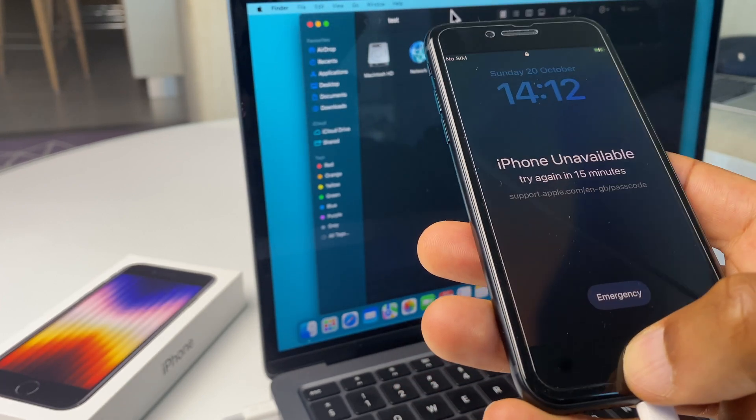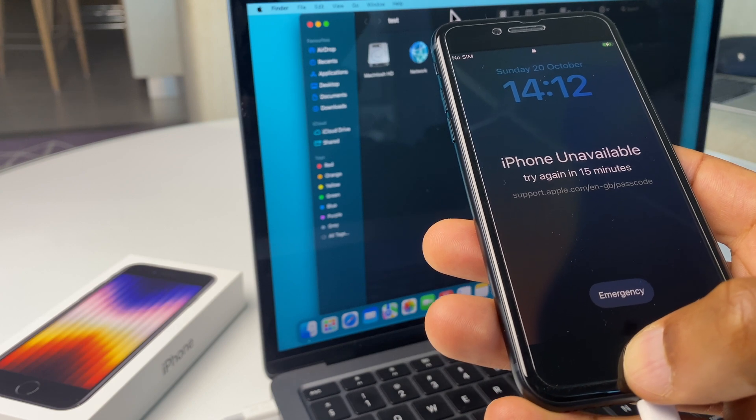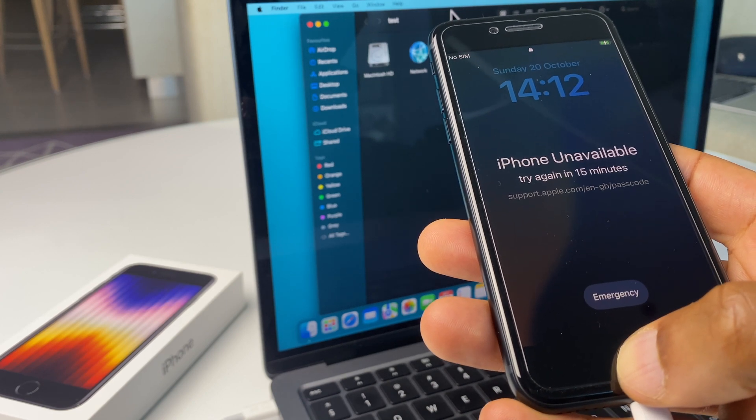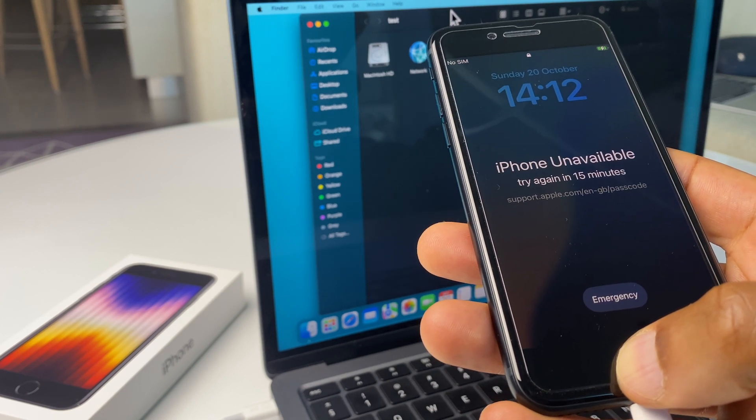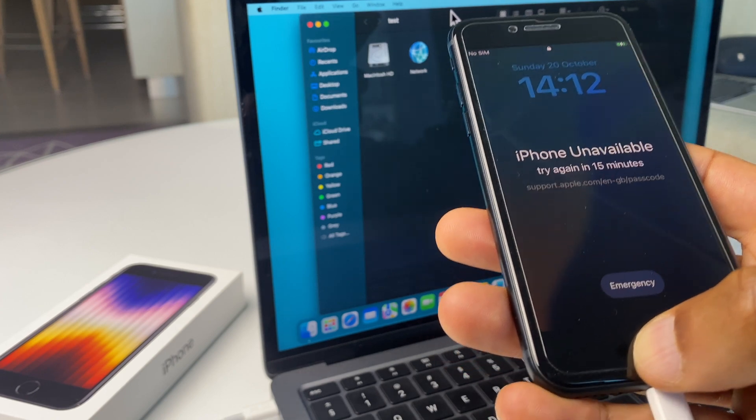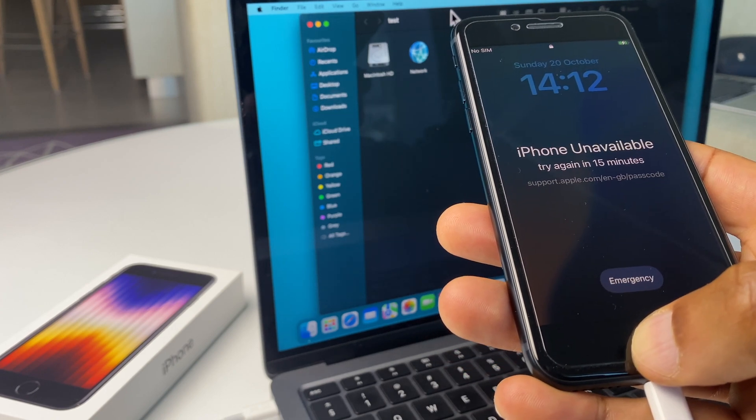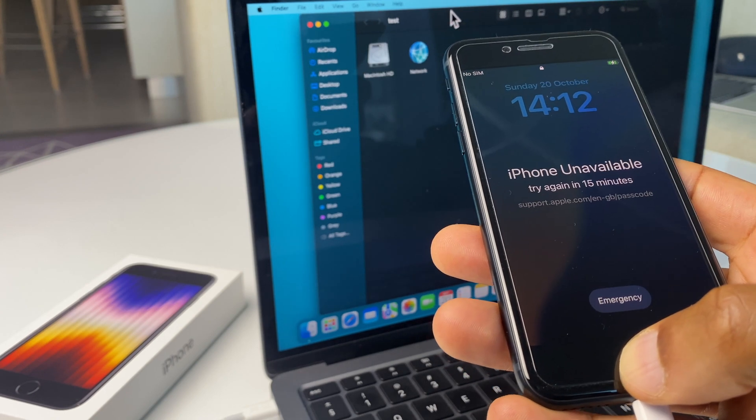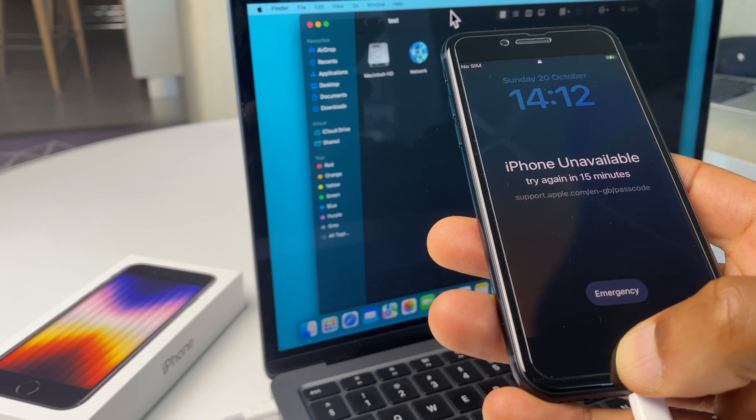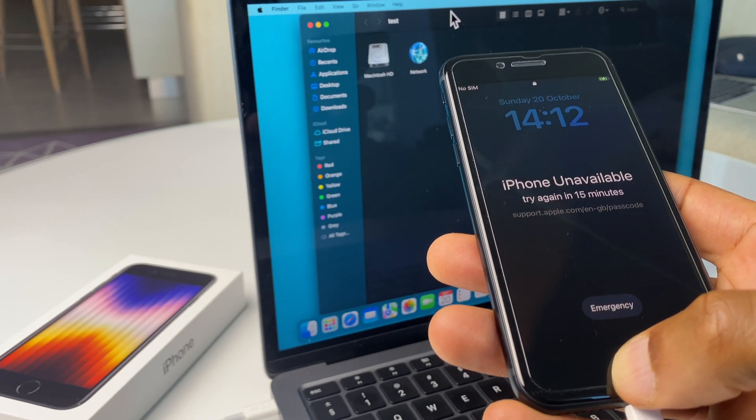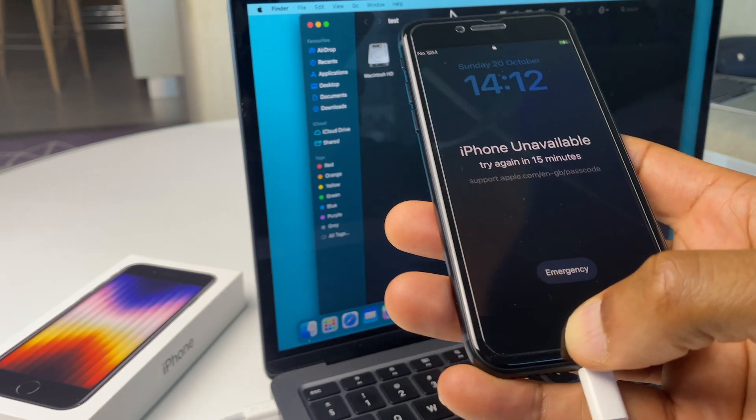A couple of things to bear in mind. Firstly, this is going to wipe all of the data from the iPhone, so that's photos, videos, everything. And secondly, if you are signed in with an Apple ID, during setup it's going to ask you for the password for that Apple ID, so just have that to hand.